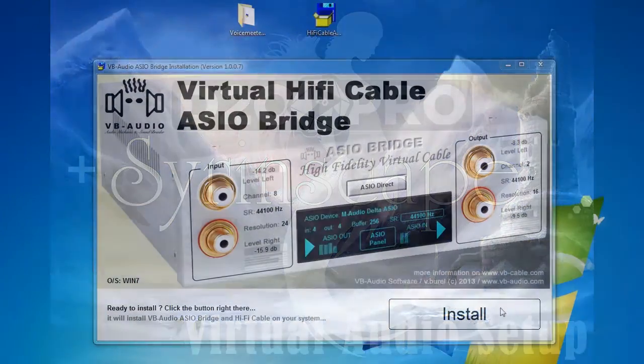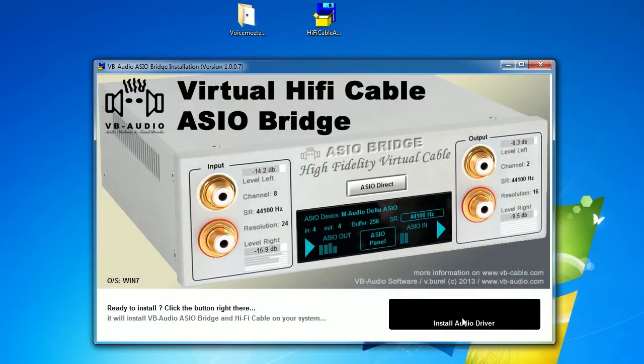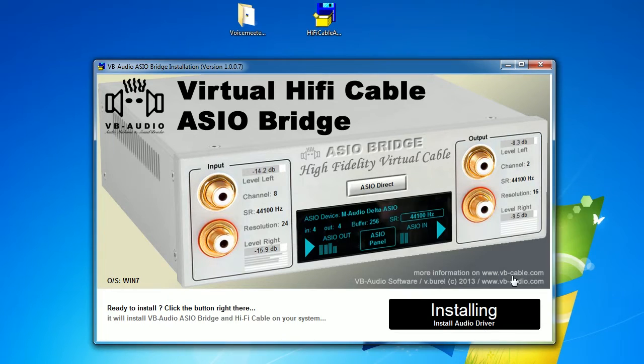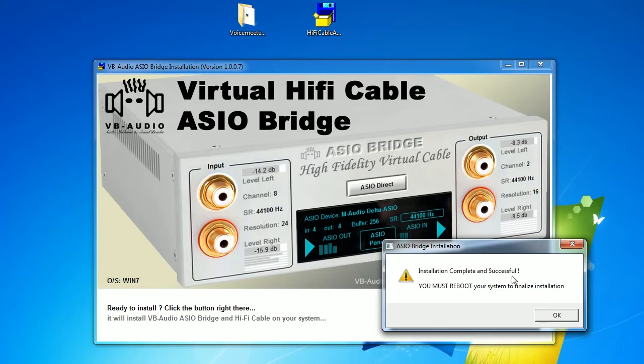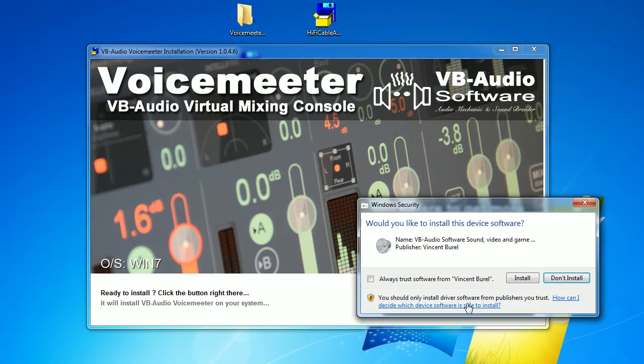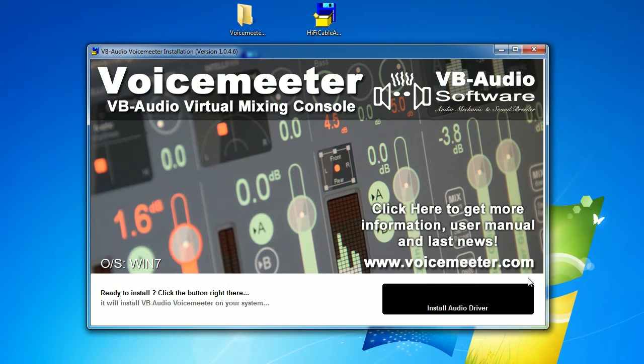To create a virtual audio line on the computer, I will first be installing this virtual hi-fi cable ASIO bridge. Then next, install this voice meter virtual mixing console.